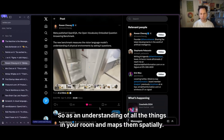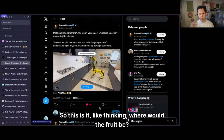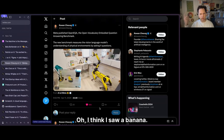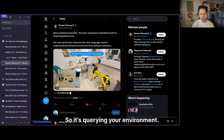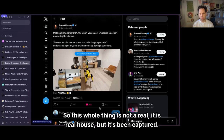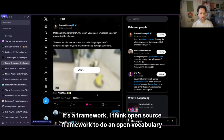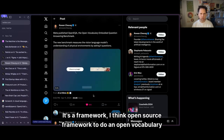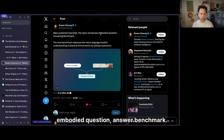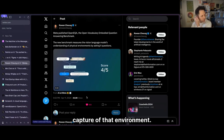You can ask active discovery questions like 'do I have any fruit left in my home?' and it thinks about where the fruit would be — 'I think I saw a banana.' So it's querying your environment. This is all based on a captured virtual environment — a real house that's been captured. It's an open-source framework for an open vocabulary embodied question-answer benchmark: a way to query the environment around us based on some capture of that environment.